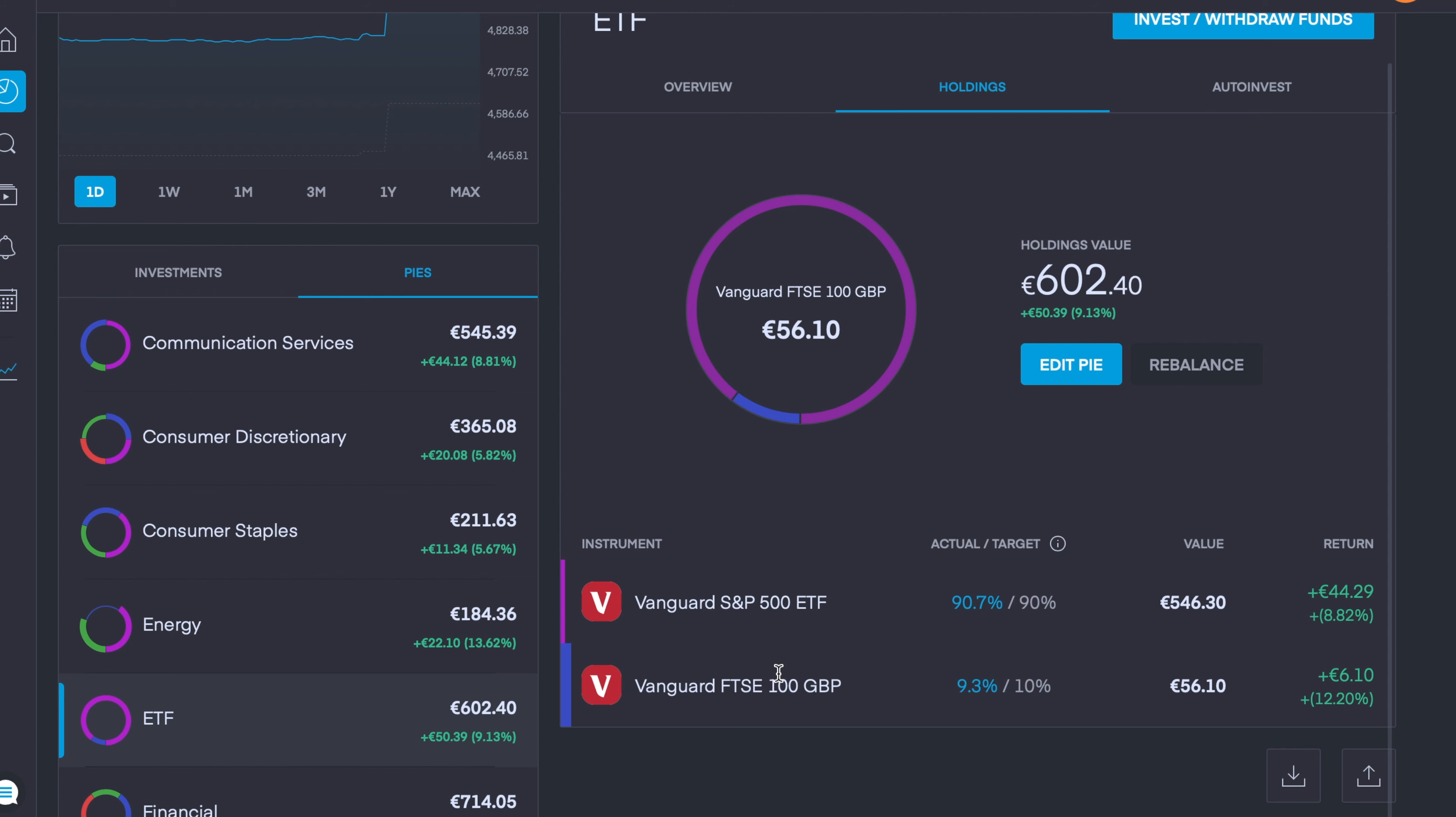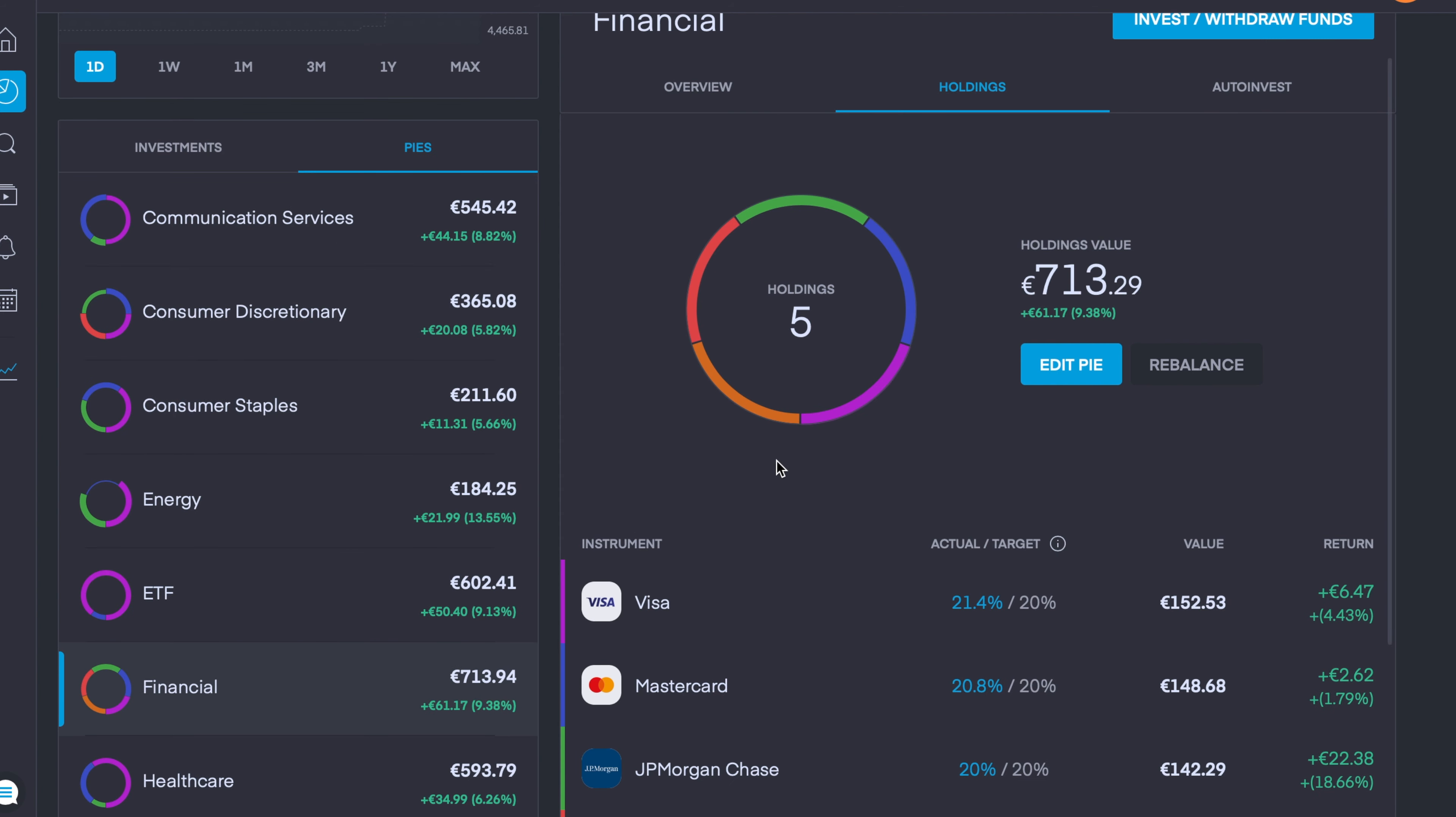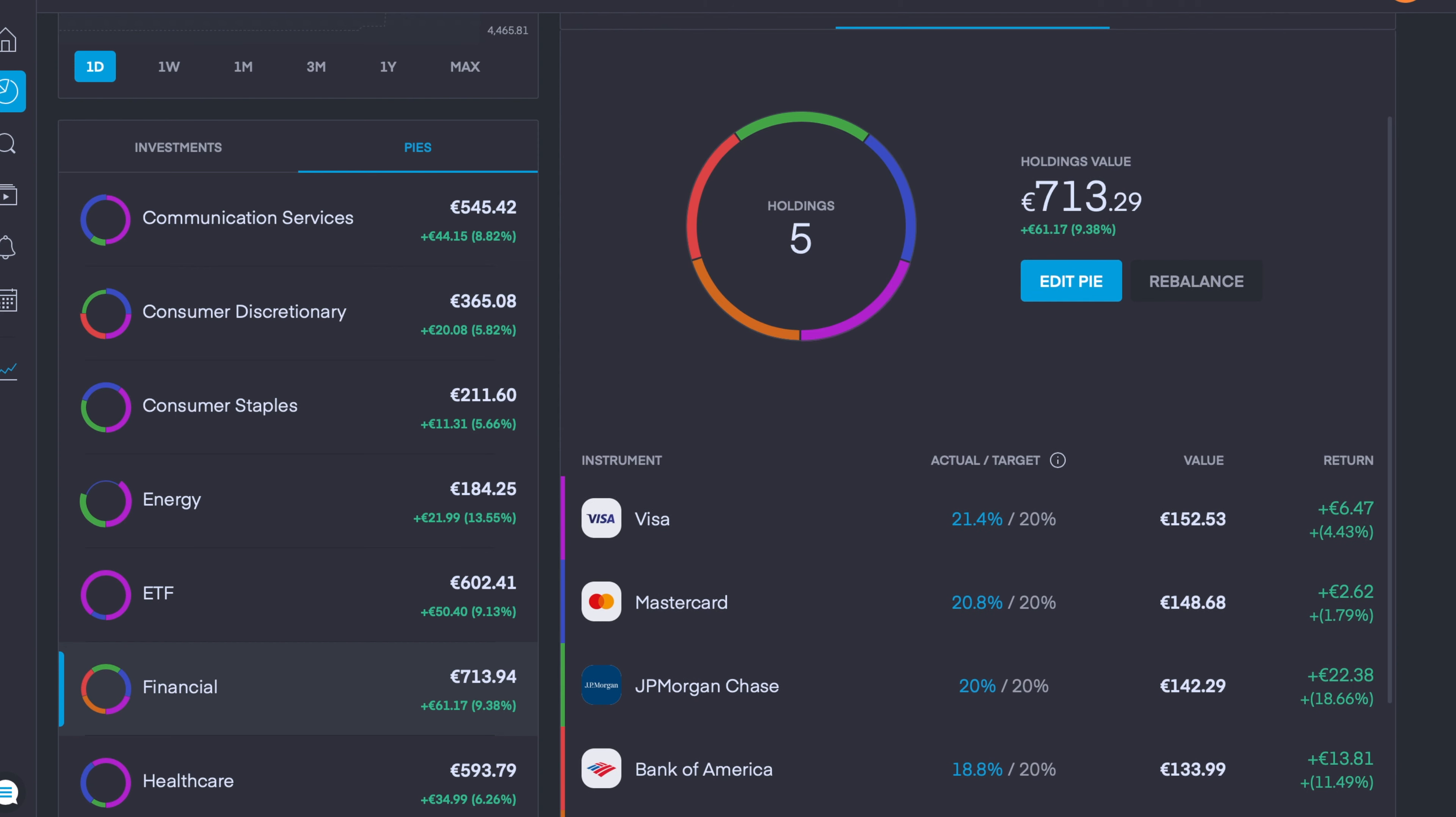We then have my Financial sector pie which is up 9.38%. My five holdings: Visa is up 4.44%, Mastercard up 1.79%, JP Morgan Chase is up 18.66%, Bank of America is up 11.5%, and Goldman Sachs is currently up 13.26%.